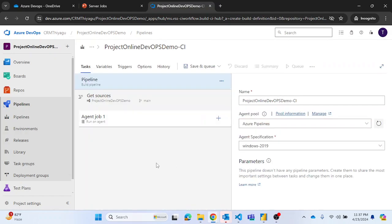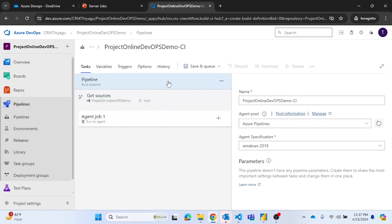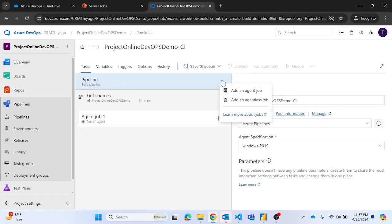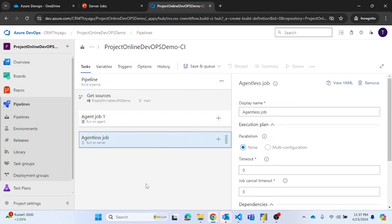If you look at this page, you can see we have something called agent job one. It runs on an agent. But whenever I click on pipeline build pipeline, if I select this three dots here, we have an option, a couple of options. One is add an agent job, another one is an agentless job. So we are looking for an agentless job.